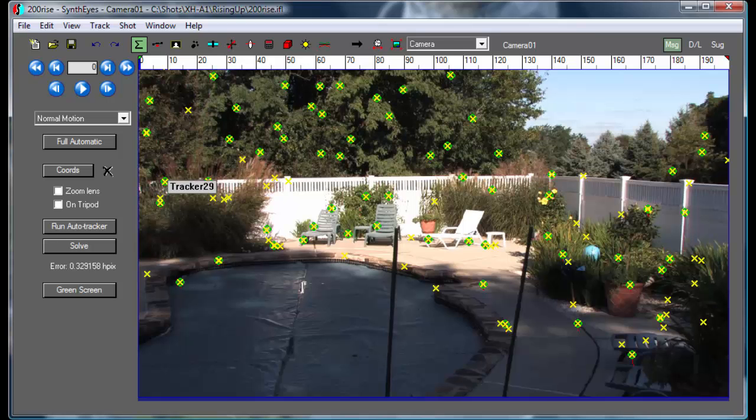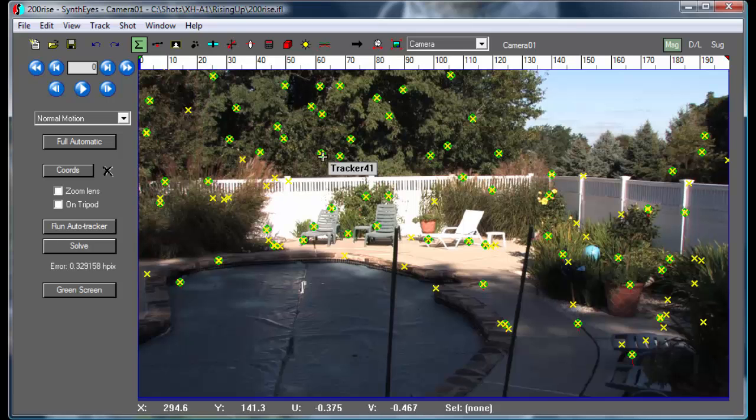Now one way to improve tracker paths and camera paths is by filtering, and SynthEyes will let you do that, but that's not really a good idea. It's a band-aid. Instead, we'd like to go and actually improve the tracker data itself.